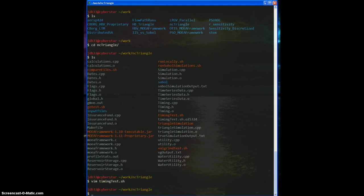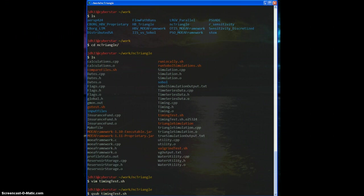So we have the script saved, and when you want to submit it as a cluster job, you just do queue sub, submit to the queue, and then the name of the file. And I don't want to do this right now because I don't actually want to submit it to the queue right now, but that's how you would do it when you are so inclined.